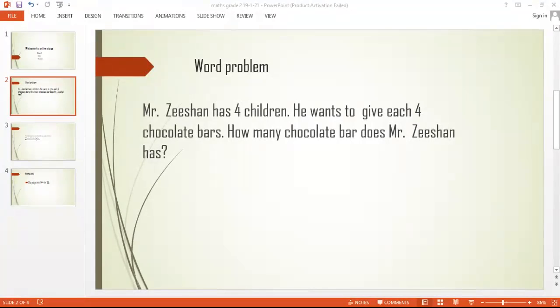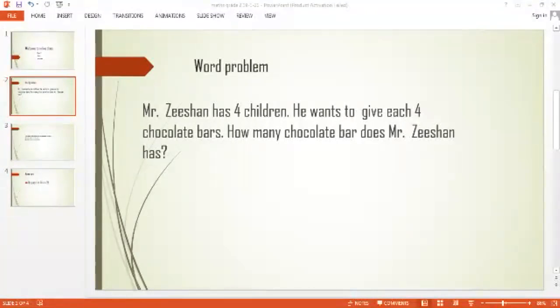To find out the total number, we multiply. But whenever we already have a total number given, we are going to do division. In this question, we are not having a total number, so what we are going to do is multiply.